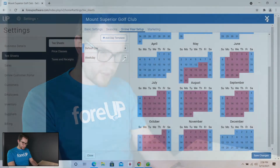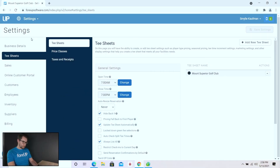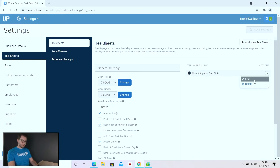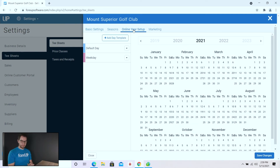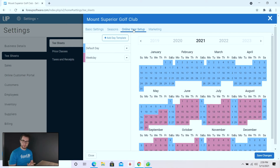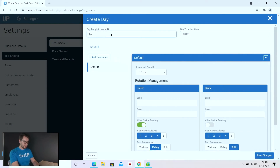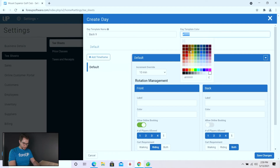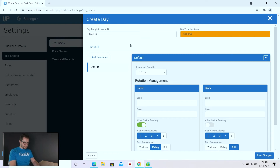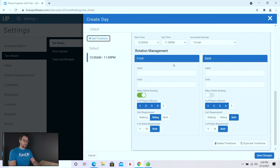We're going to go back to settings, navigate to tee-sheets, go into edit mode, and add a new day template. Under this day template we're going to set up the back nine booking. I'll click add day template, call this one 'Back Nine,' and give it a fairly bright color so I can see it very distinctly on my calendar. Now I'm going to add a time frame from open — assuming 7am — until 9am.